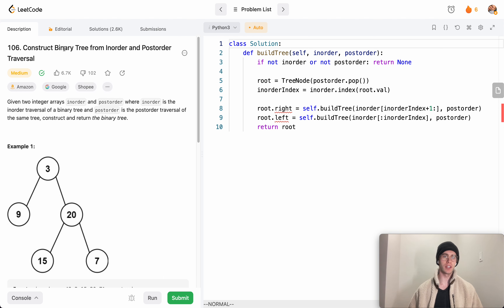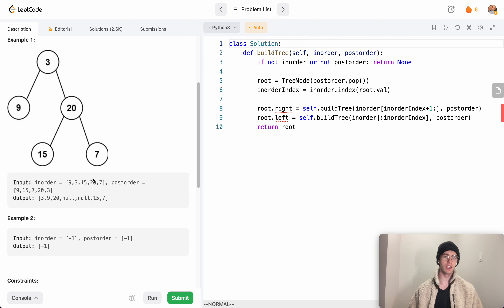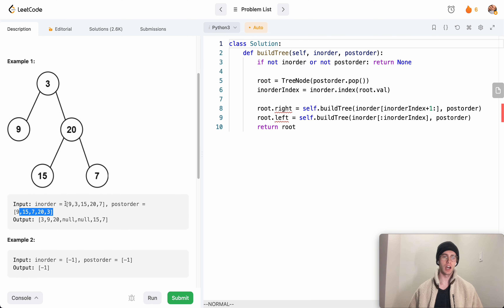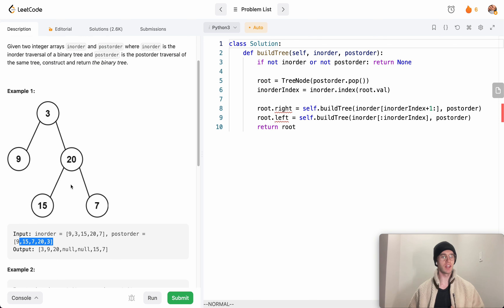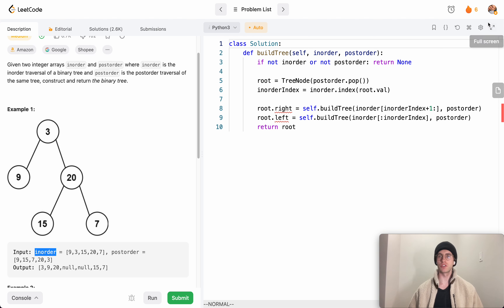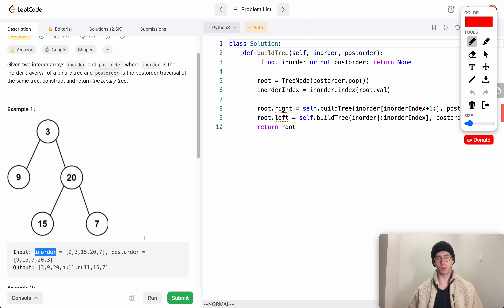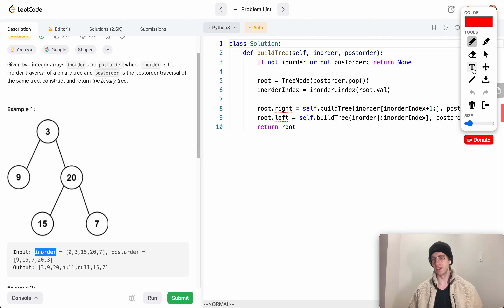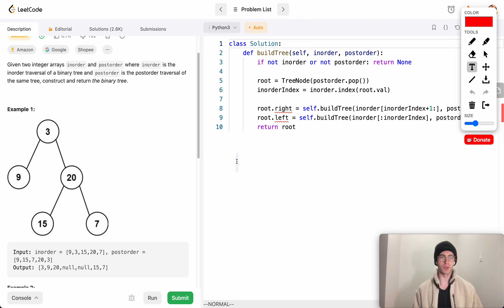What we're given here is the inorder and postorder traversal of a particular binary tree that we want to create. We're not actually given any binary tree — just the list of the order of the values of each node that you would expect if you did that particular traversal. So just to review what inorder, postorder, and preorder are — preorder isn't part of this question but it's one of the three traversals you can do using depth-first search.